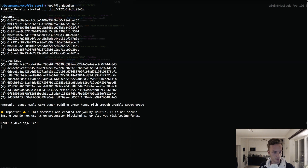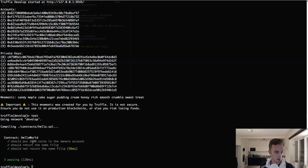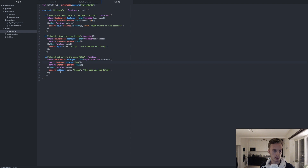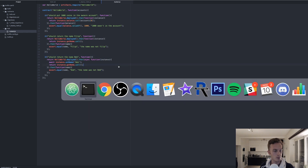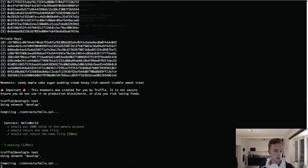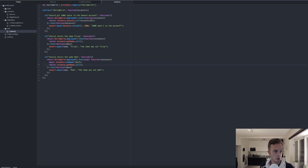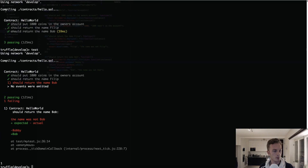Running test again shows all three tests passing: should put 1000 coins in the owner's account, should return the name Philip, and should not return the name Philip. We could also do assert.equal(name, 'Bob') and rename the test 'should return the name Bob' — running that passes too. But if you accidentally set the name to 'Bobby' instead of 'Bob', the test would fail because the name returned is 'Bobby', not 'Bob'.